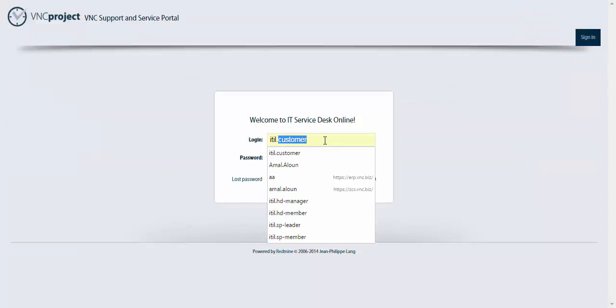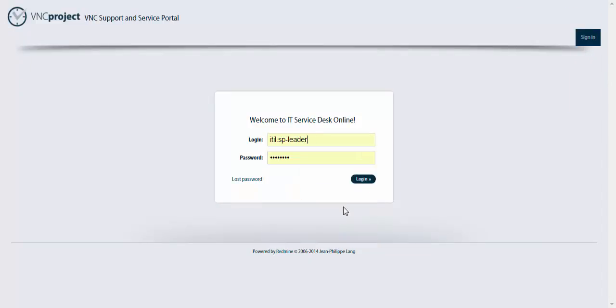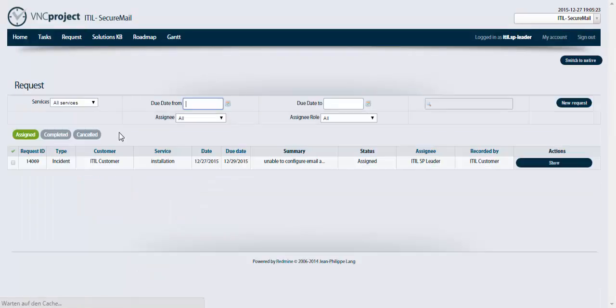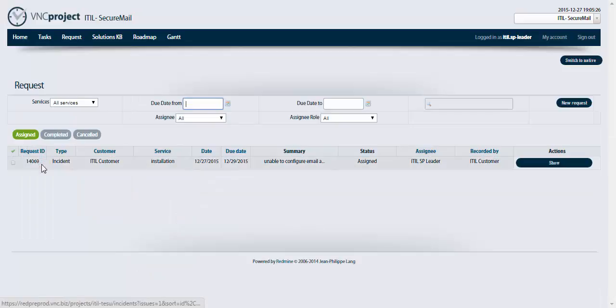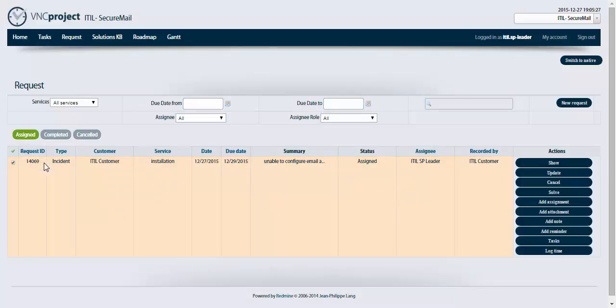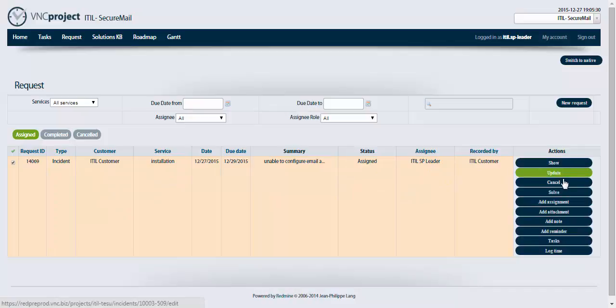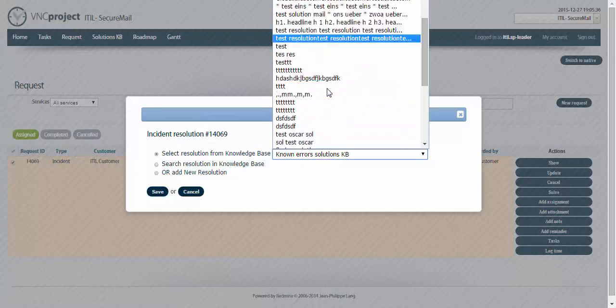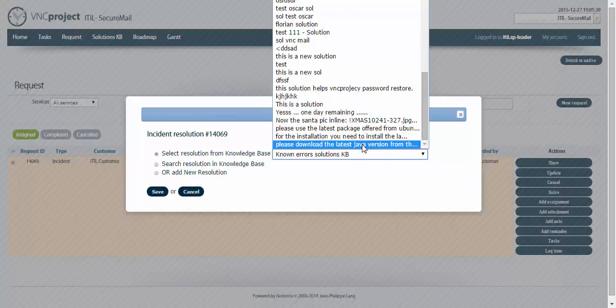Login with SP leader, the support consultant who's working on fixing it. Now by his side it has the status assigned. So from his side I'm gonna click on solve, try to search or select one of the solutions available.